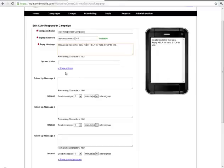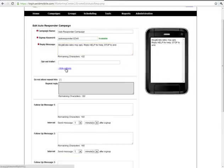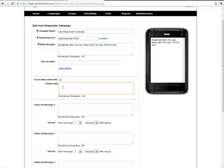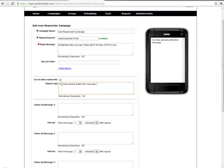In addition we can under additional options set up a Do Not Allow Repeat Hits message if we don't want them to be able to participate in this autoresponder campaign again after they've received all the messages involved.